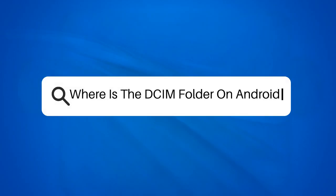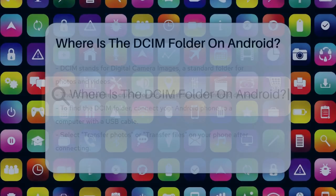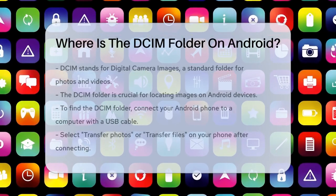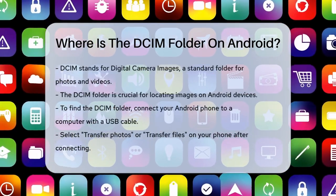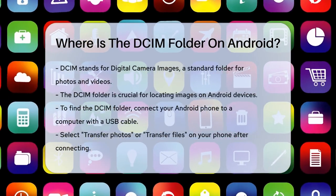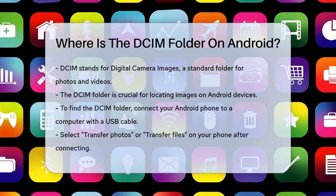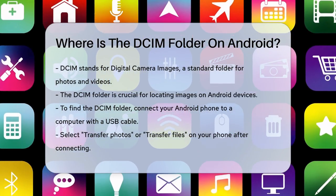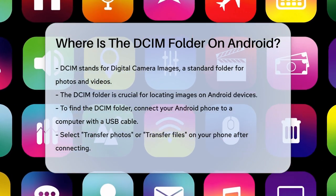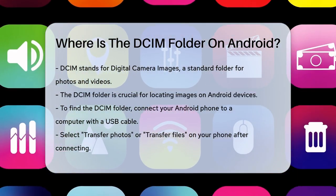Where is the DCIM folder on Android? If you're wondering where all your photos and videos are stored on your Android device, you're likely looking for the DCIM folder. Let's break it down step by step.